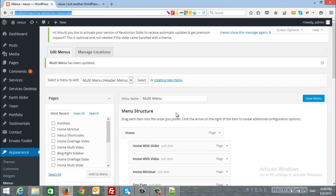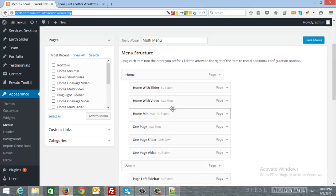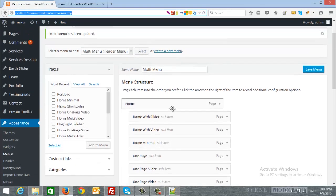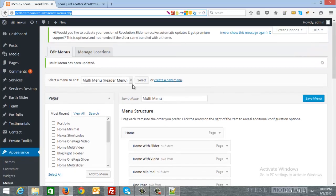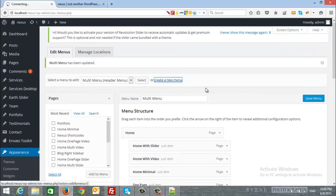Okay, what if we have a one page item and we want to create a one page menu? So I will create a new menu.